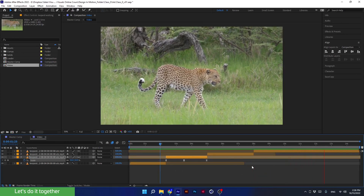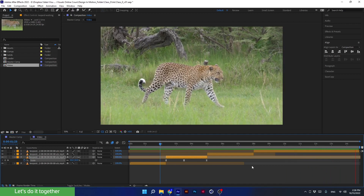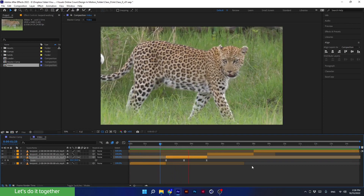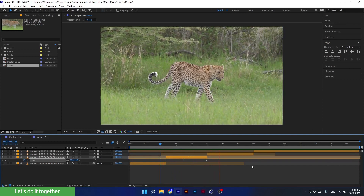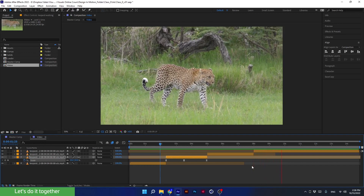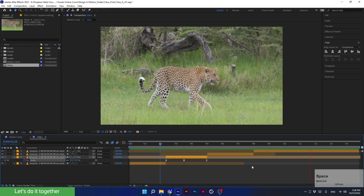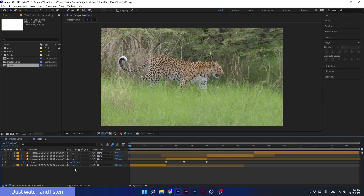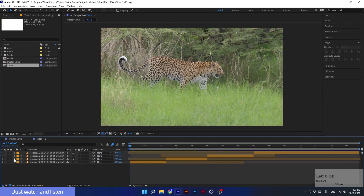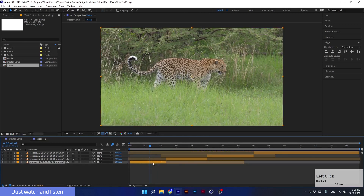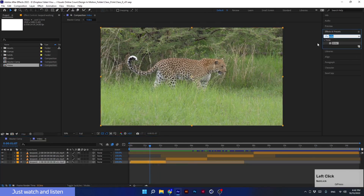Now we will learn about a new type of layer called the adjustment layer — what it is and why it is useful. In general, the adjustment layer is good in cases where we want to create a filter. I will explain what I mean — just look for now. Let's say I want my video to be in black and white.